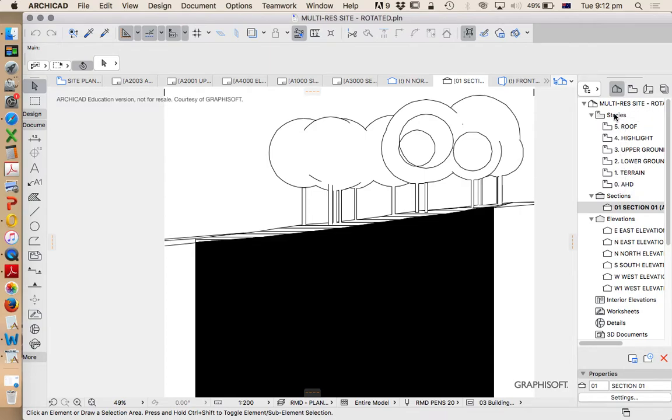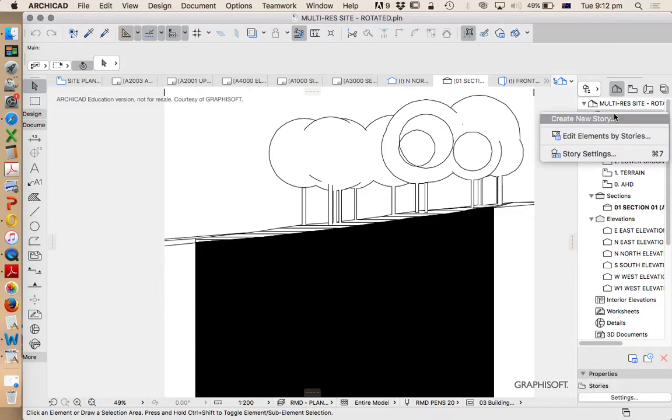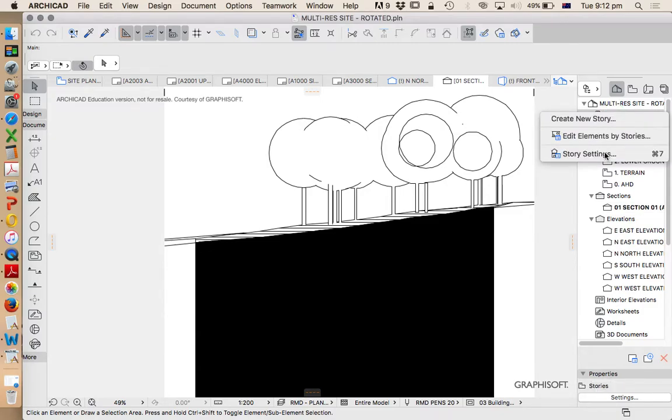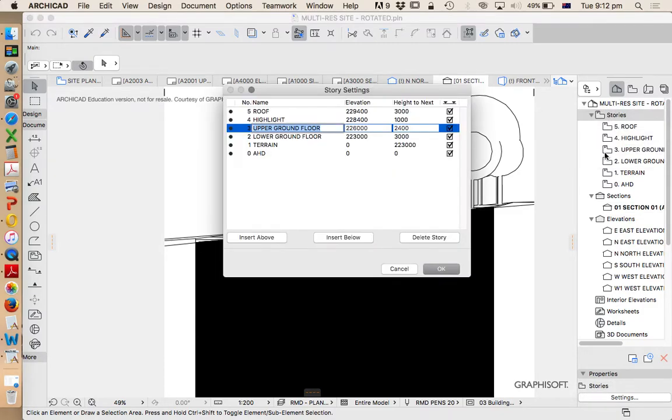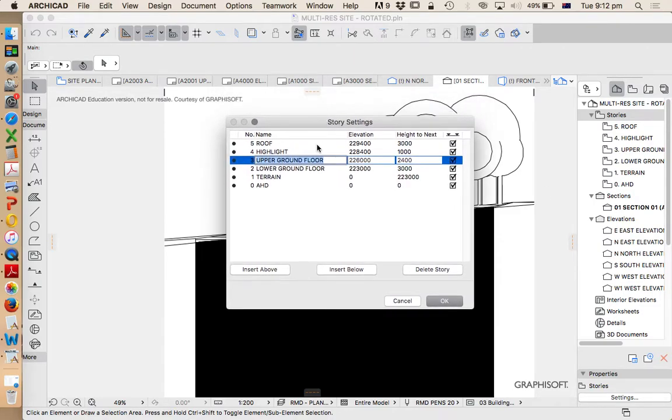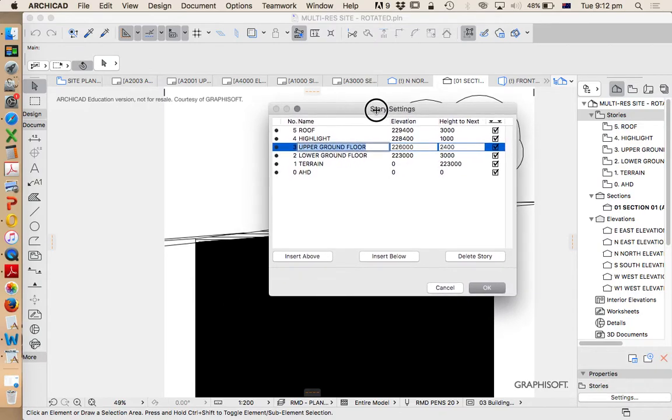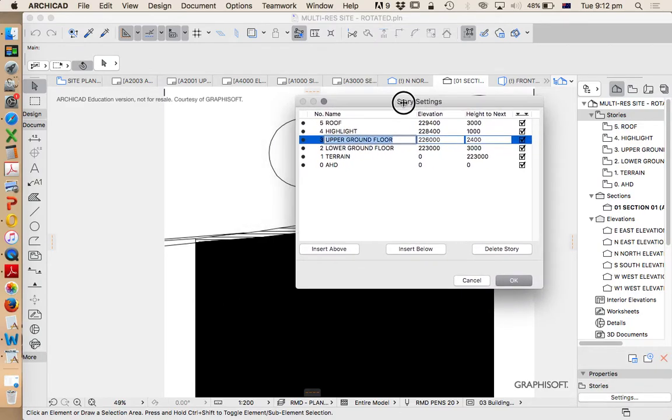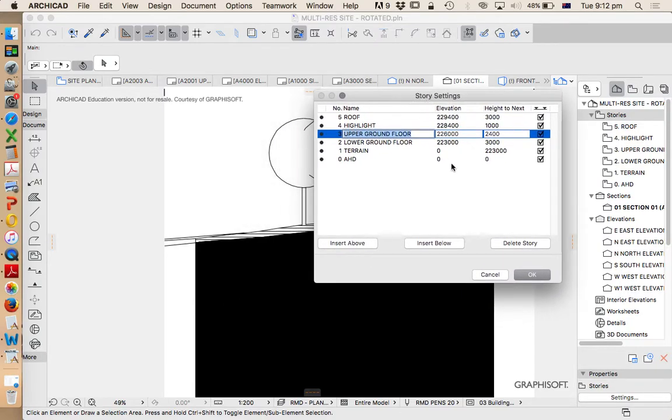To go into the story settings we have to right click story settings. Now what are the story settings? This is a 3D model and it's set up based on a terrain mesh. I'm going to get out of this for a second and I'll just explain this first and then I'll show you what I'm referring to.